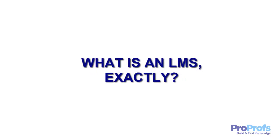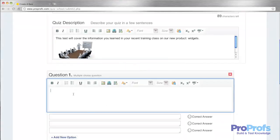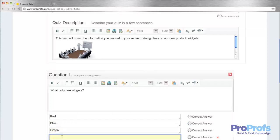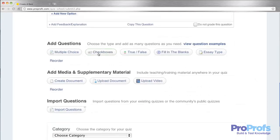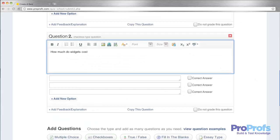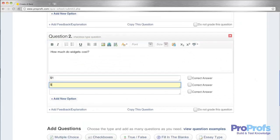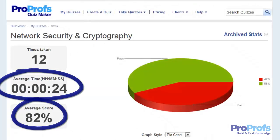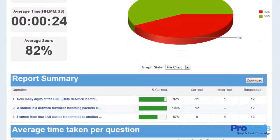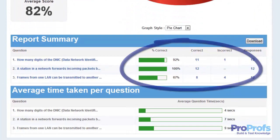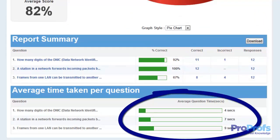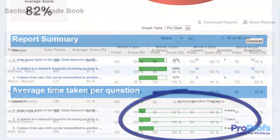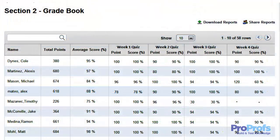So what is an LMS exactly? LMS is a software application which allows instructors to create online courses and training courses. Along with creating, managing, and delivering eCourses to their learners, instructors can also track the progress of their learners by accessing detailed reports and statistics that LMS software provides.